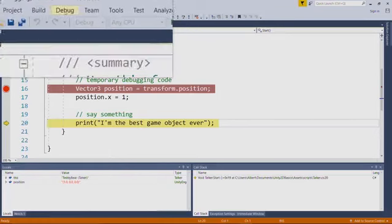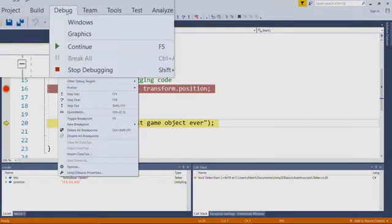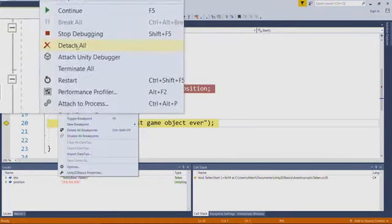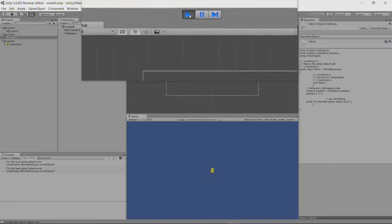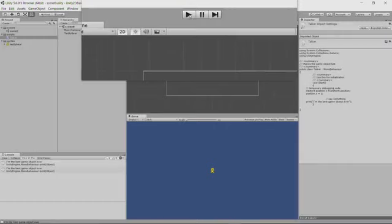So we can just debug, stop debugging here. And back in the Unity editor, we can stop running the game. And that's how you debug a Unity script in Visual Studio.